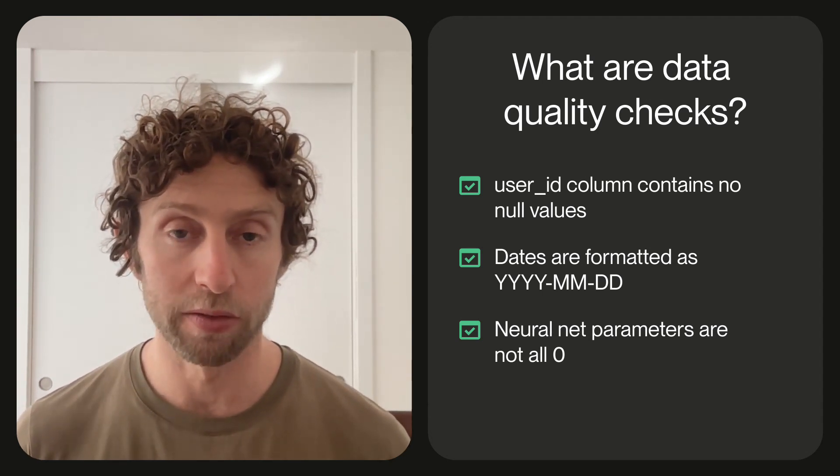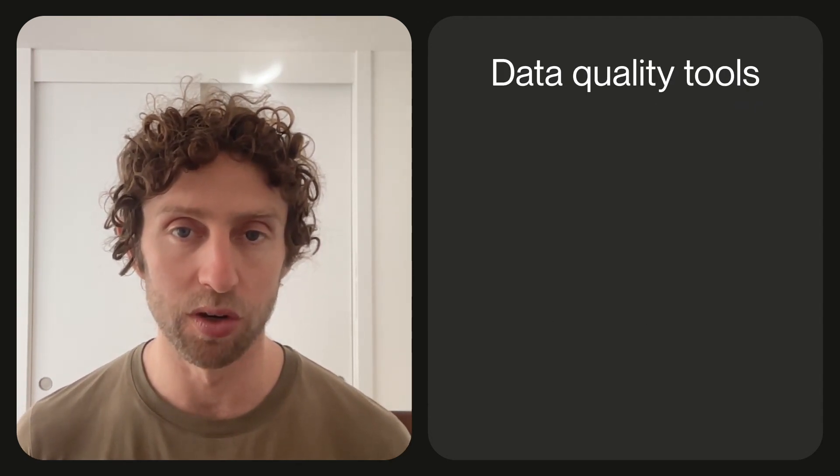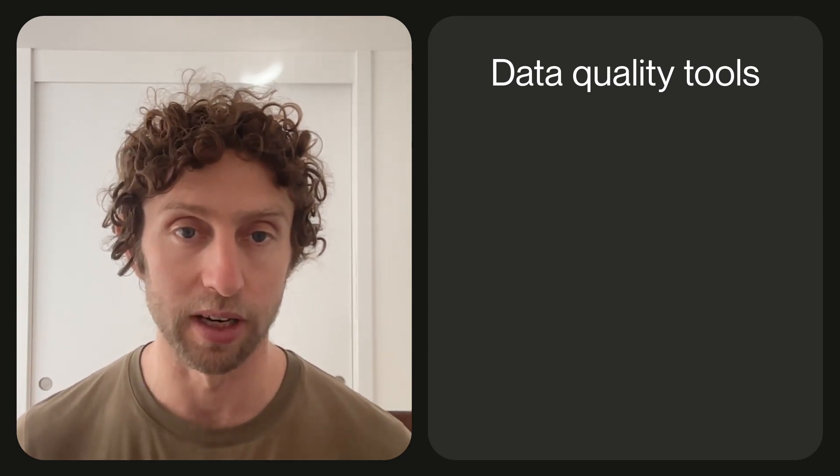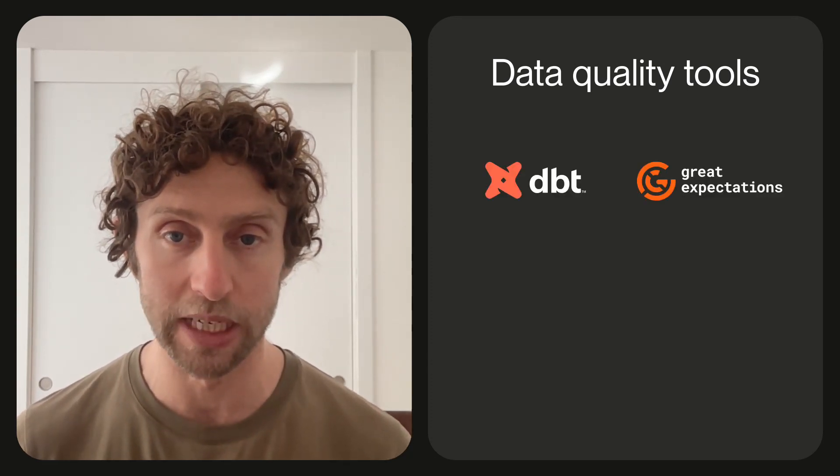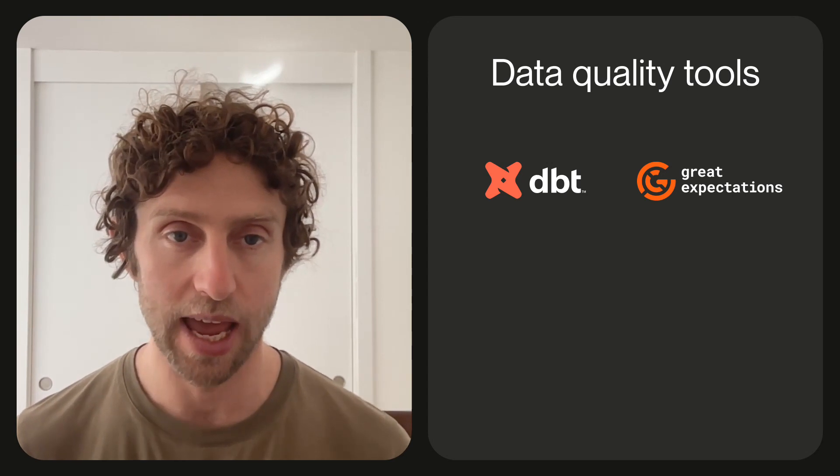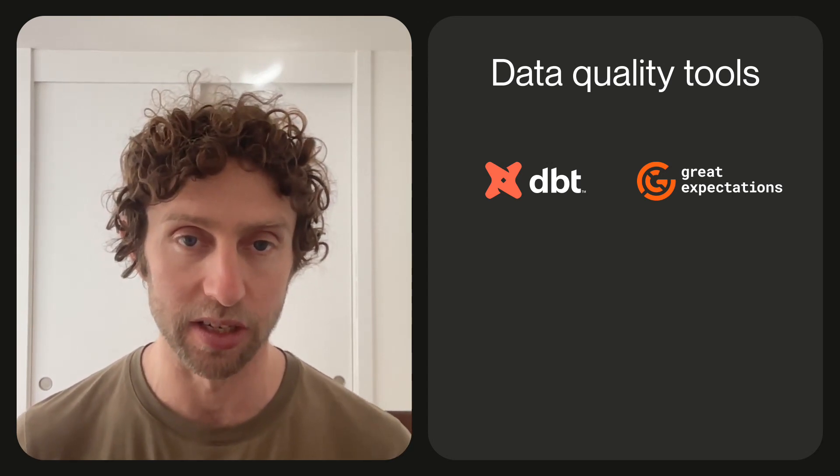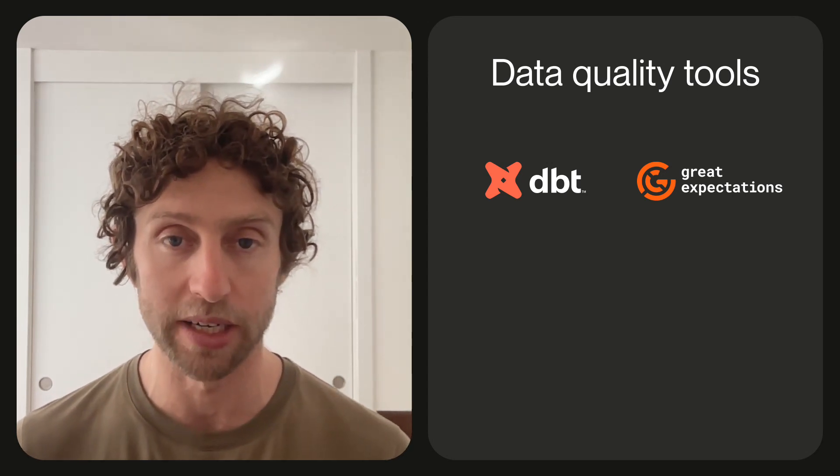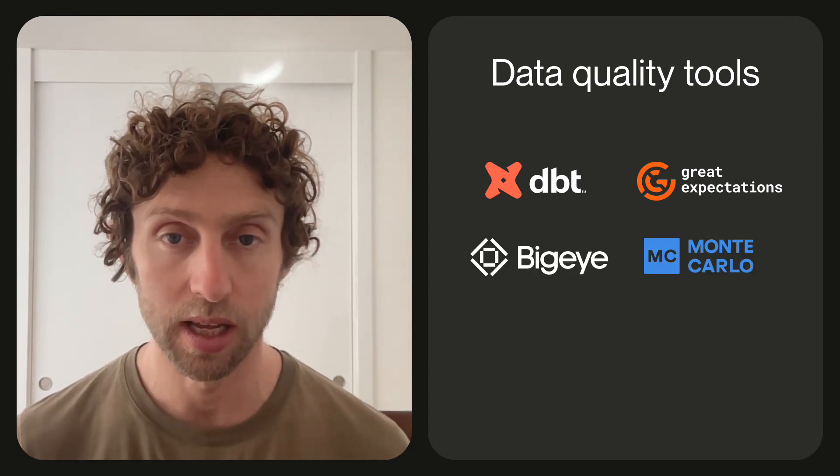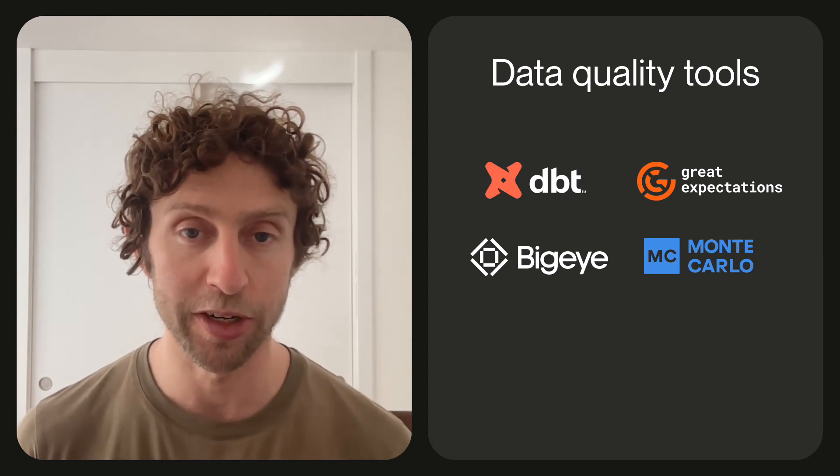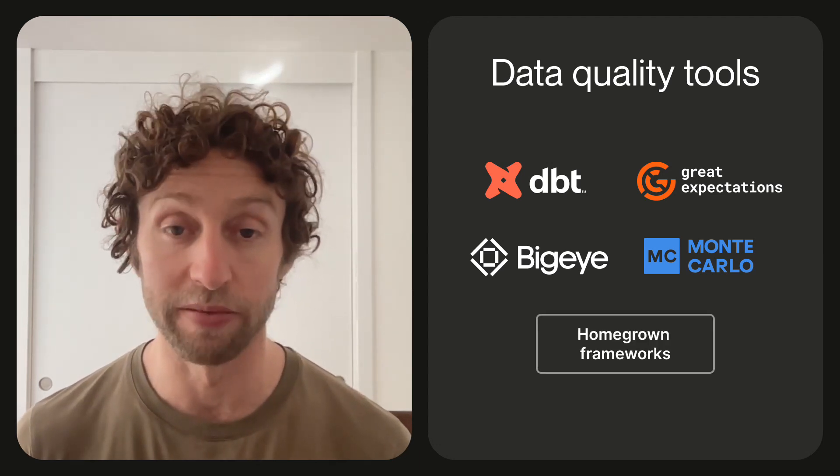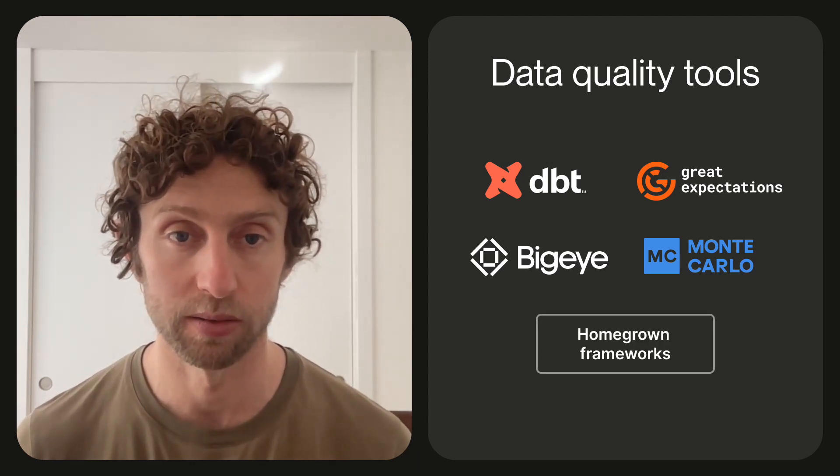Data quality checks are of course not a new idea. There's a lot of software out there that helps people define them. Open source tools like dbt tests and great expectations as well as proprietary products like BigEye and Monte Carlo. Many organizations build their own. However, to effectively operationalize these data quality checks, we believe that the orchestrator needs to understand them. Orchestrators can't just treat tasks as black boxes that sometimes happen to execute data quality checks. They need to treat data quality checks as first class citizens. And there are a few reasons why.